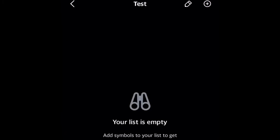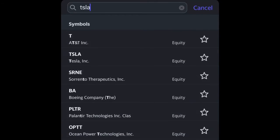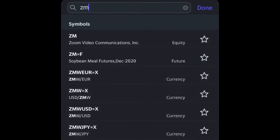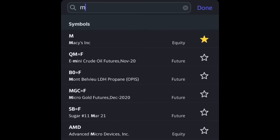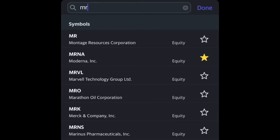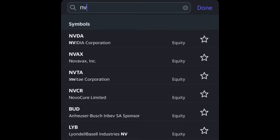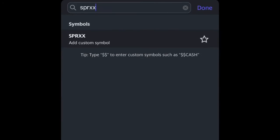I'm going to add all my symbols. So I have Tesla, Zoom, Macy's, Moderna, and Nvidia. And I'm going to want to add SPRXX, which will allow me to add my cash reserves. I click done.